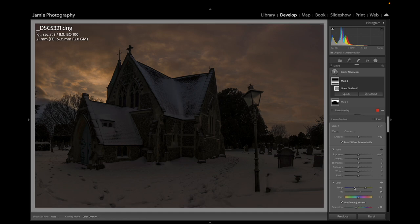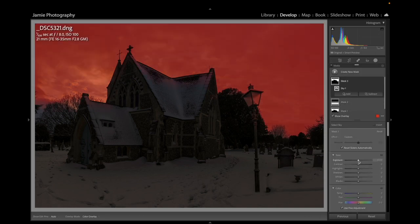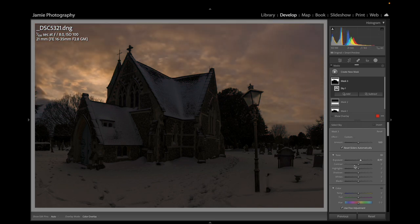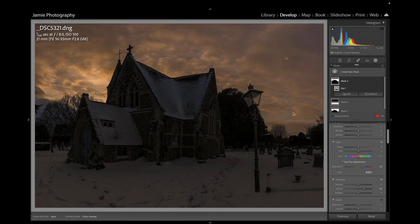Next, we'll select another mask, select the sky again, and brighten the sky up a little bit. Bring the Highlights down a little bit more, and add some Clarity — Clarity really can make a sky pop. I might even bring the Saturation up just a little bit more. That looks pretty good as a sky.